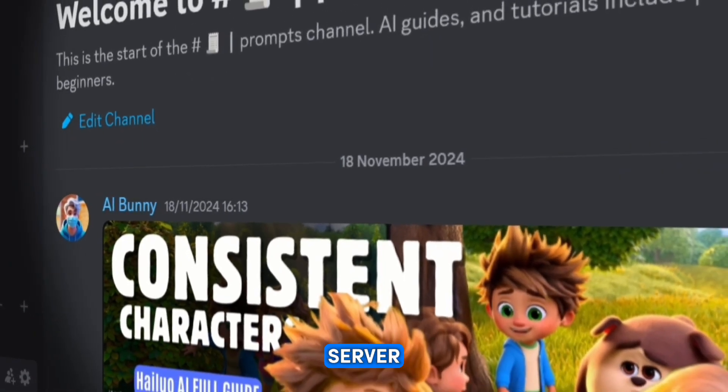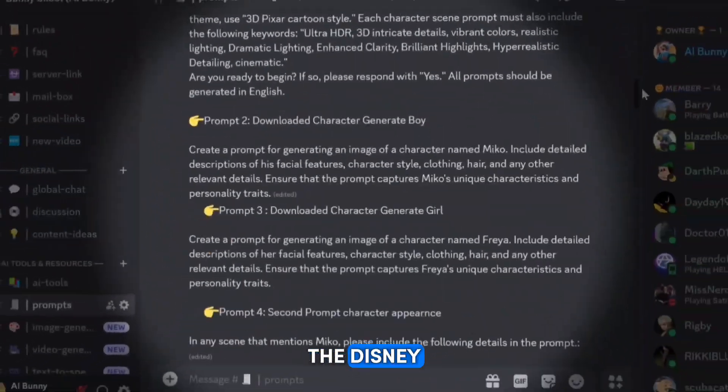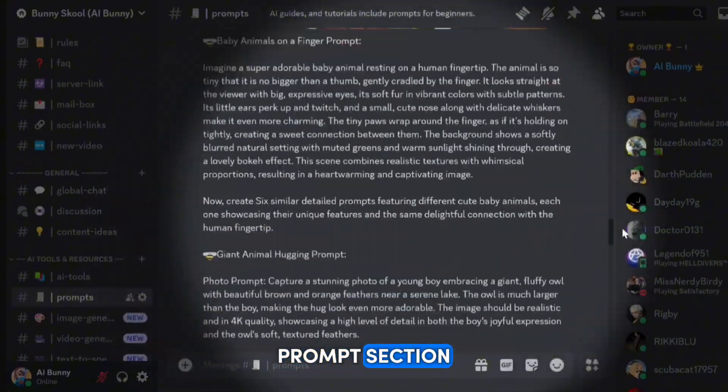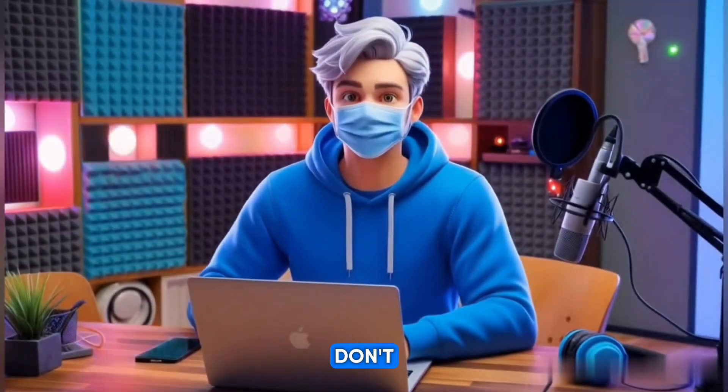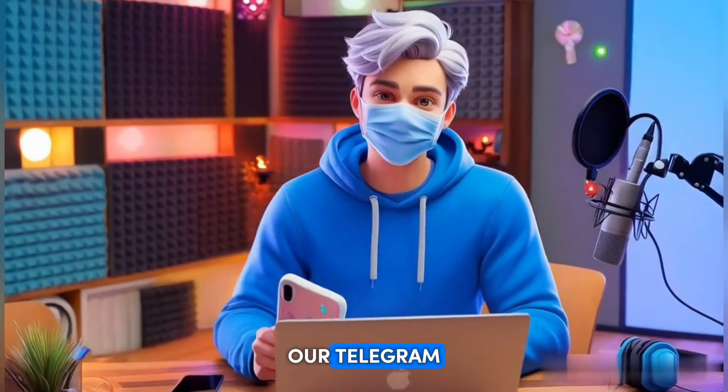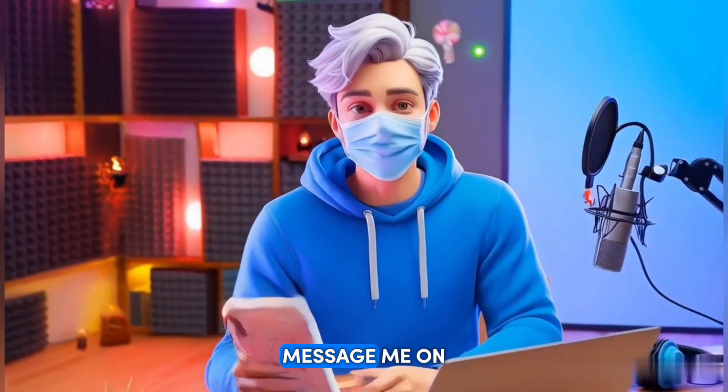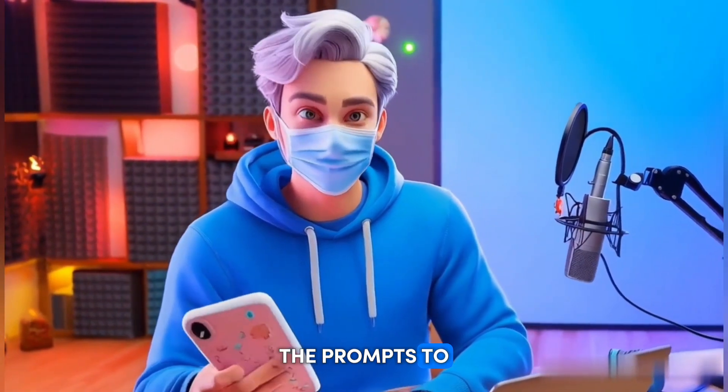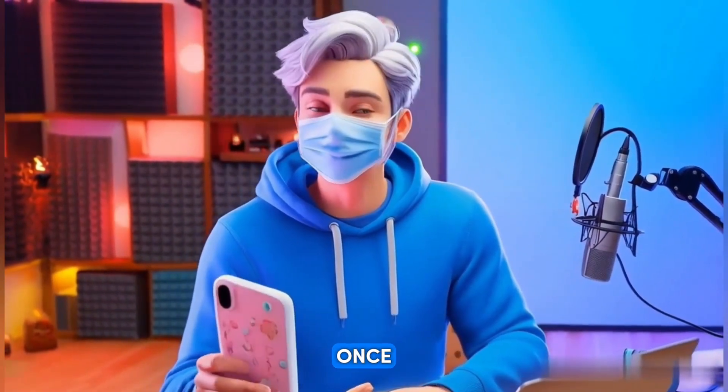Here's what you need to do. Join our Discord server and look for the Disney Animation Video Prompt in the Prompts section. If you don't use Discord, you can join our Telegram channel or message me on Instagram and I'll send the prompts to you directly.